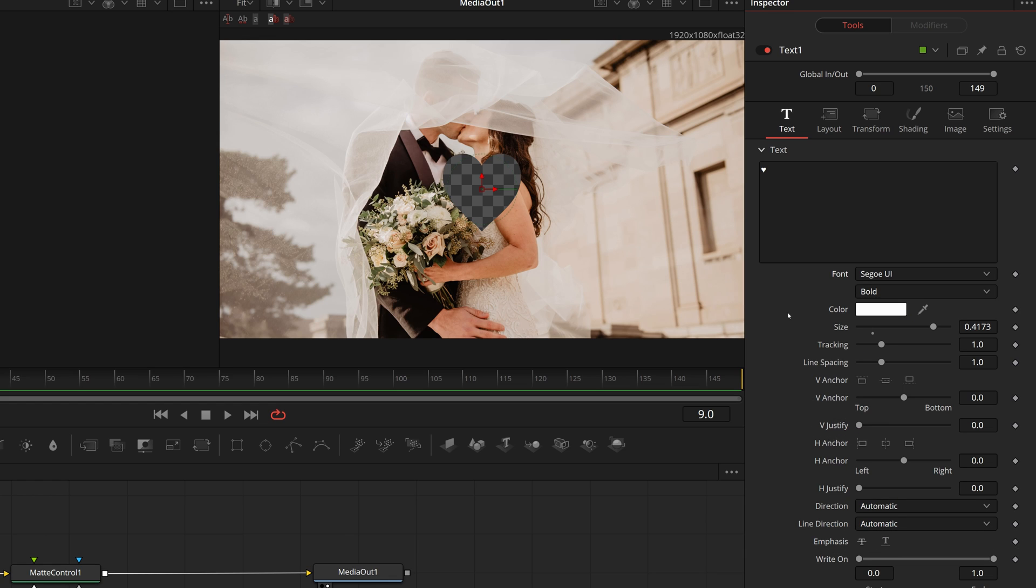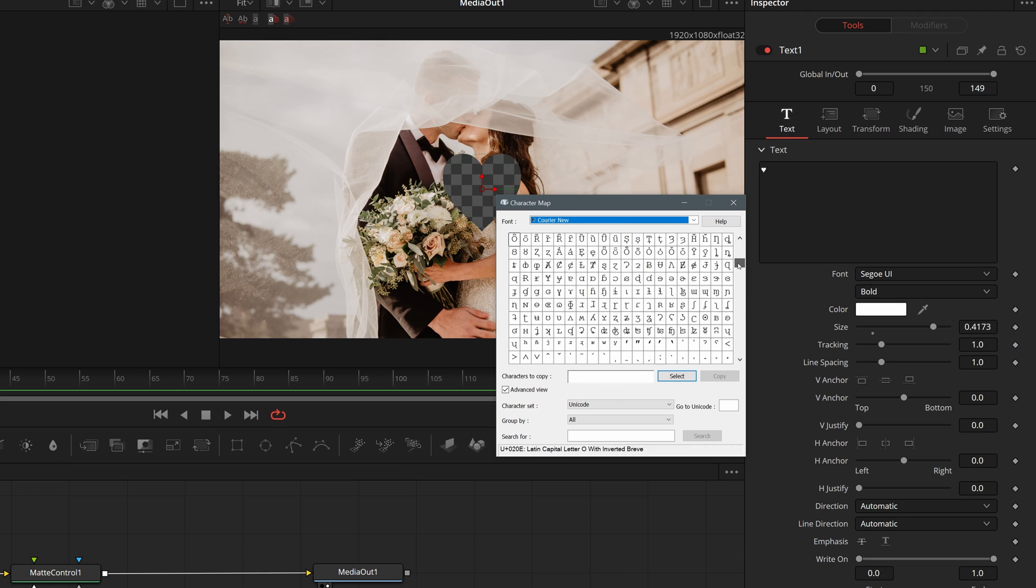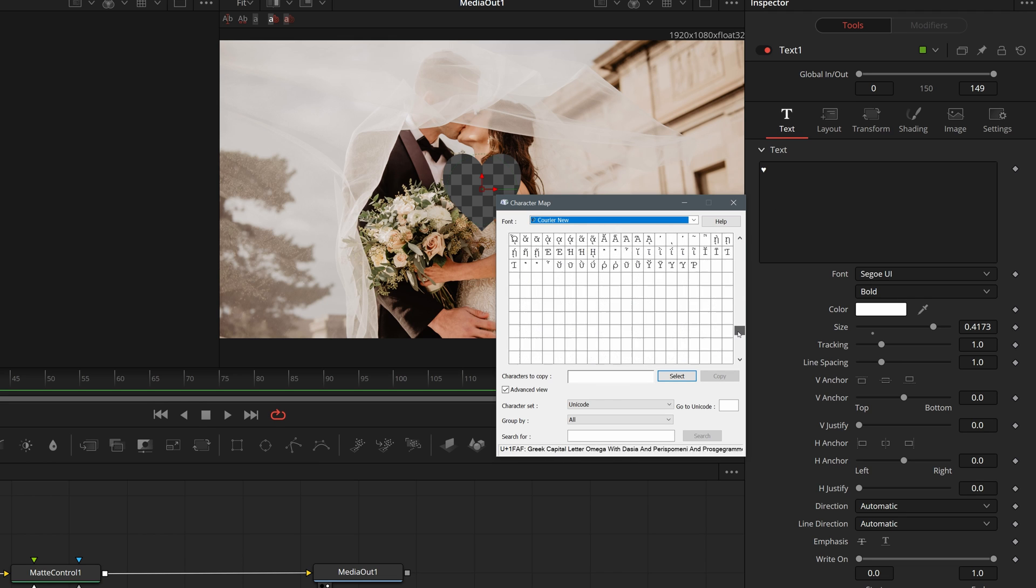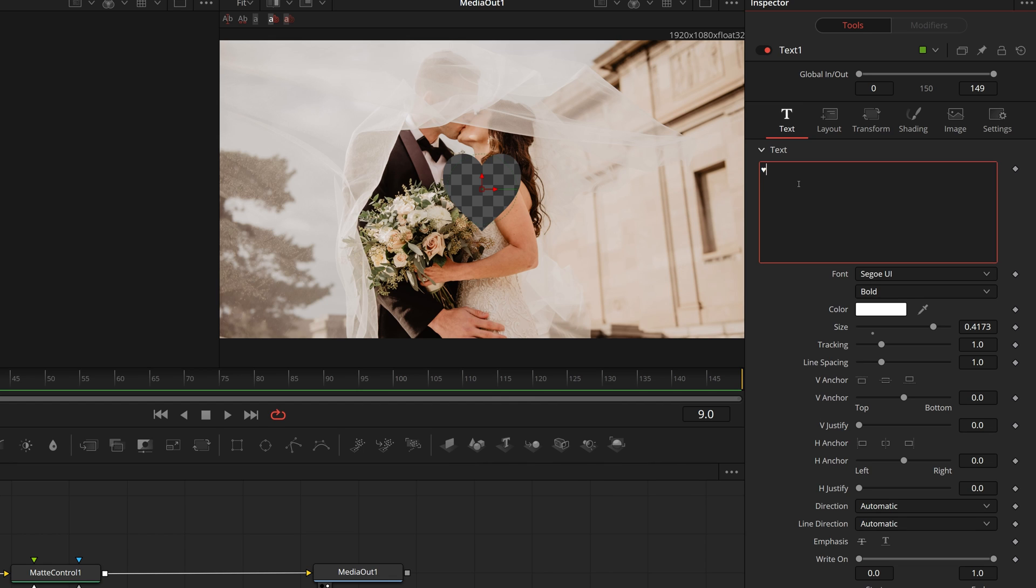If your keyboard doesn't have a number pad, you can find the symbol in the Windows application, character map. Copy the symbol, and press Ctrl V to paste the symbol into the text input.